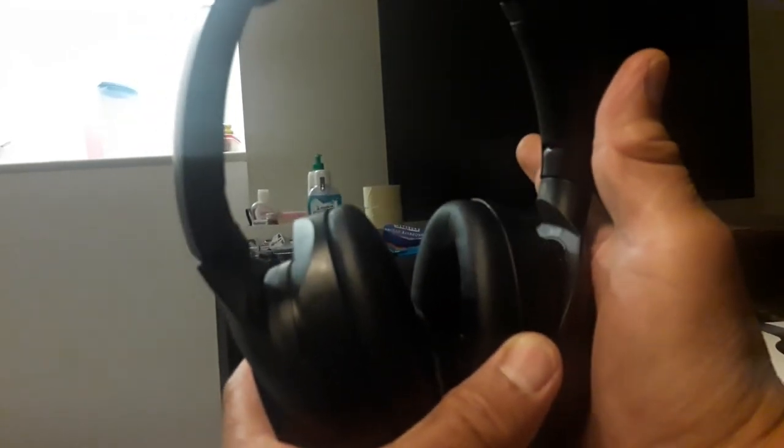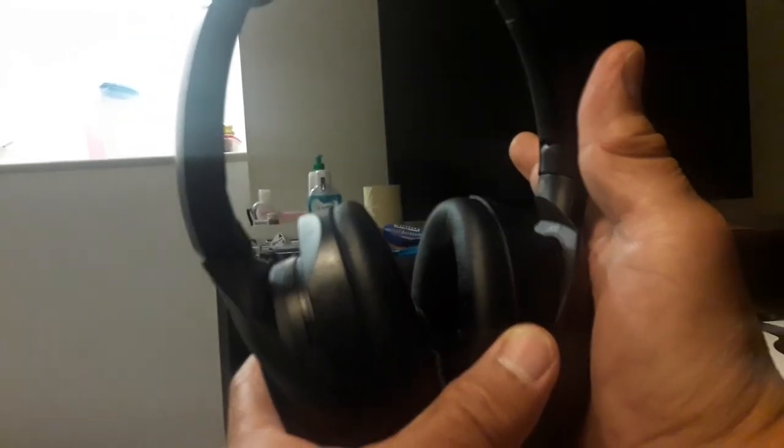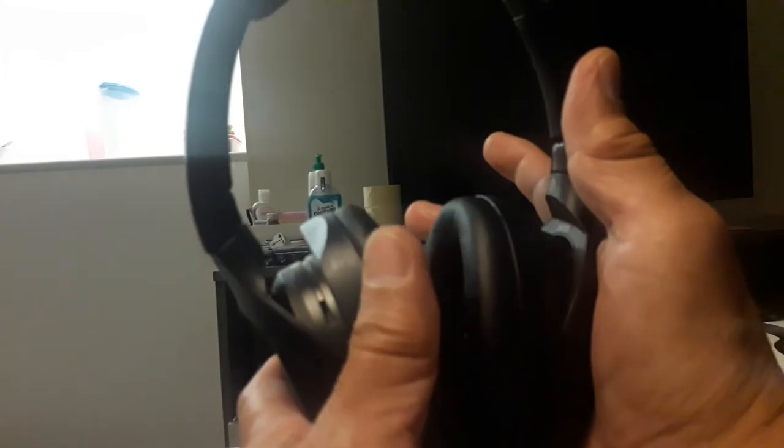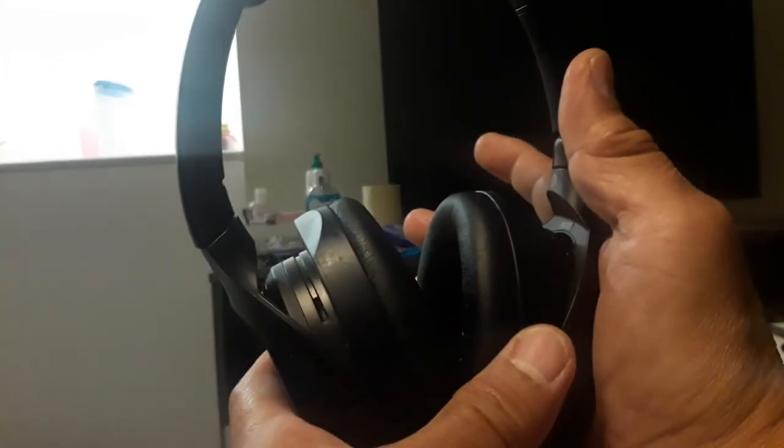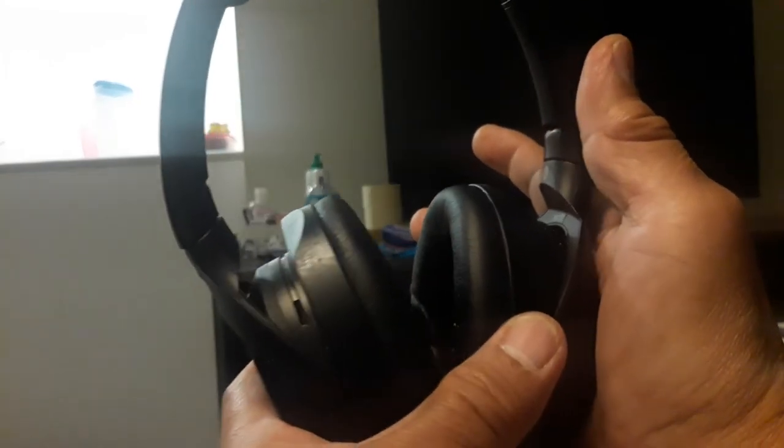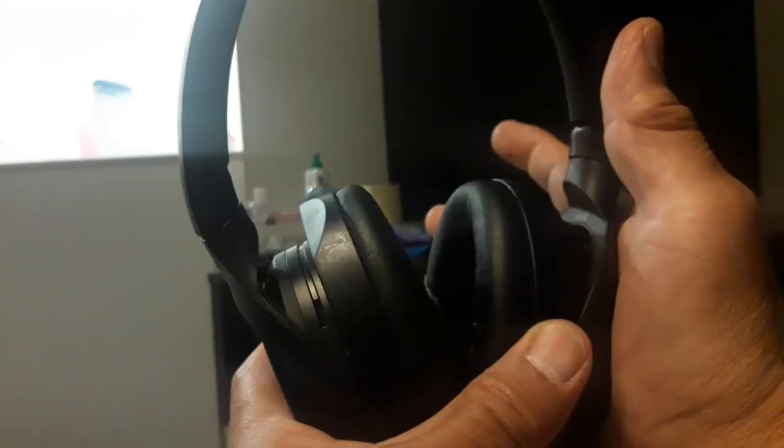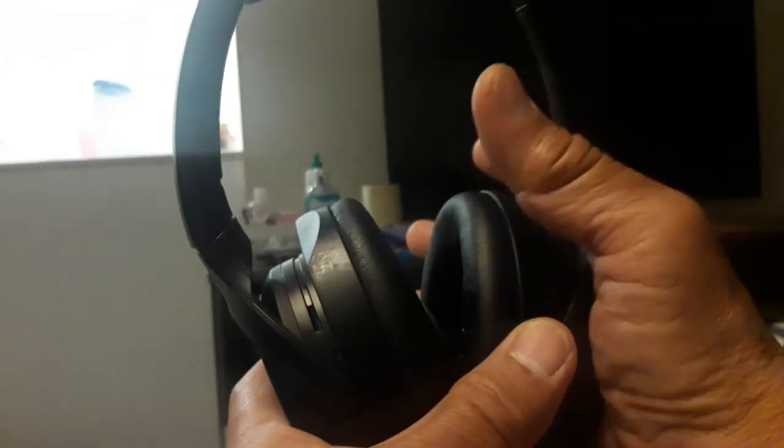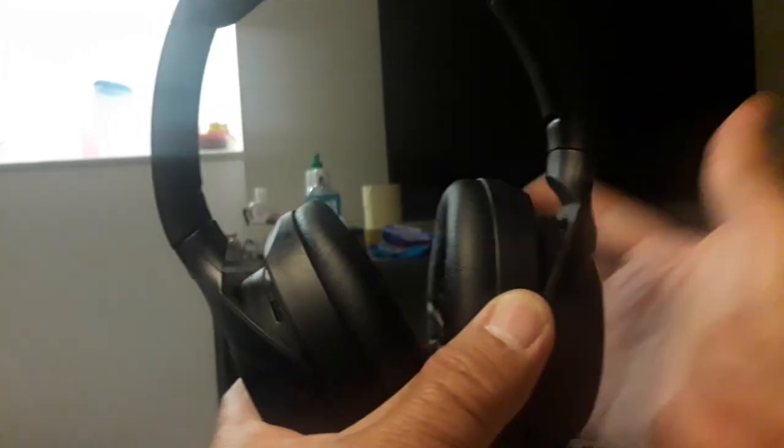This is the charging port. You can charge here with the charging port, and this is the power button.